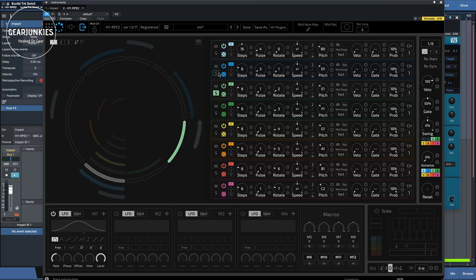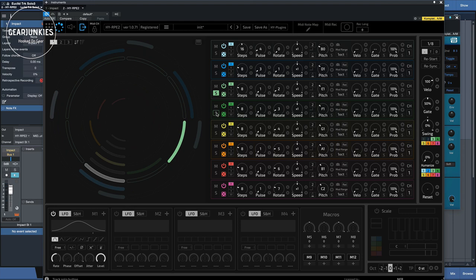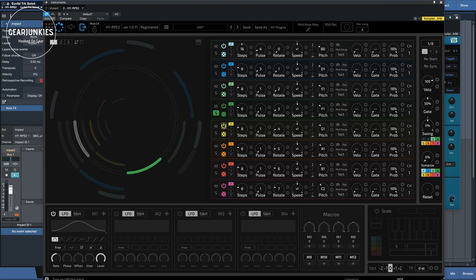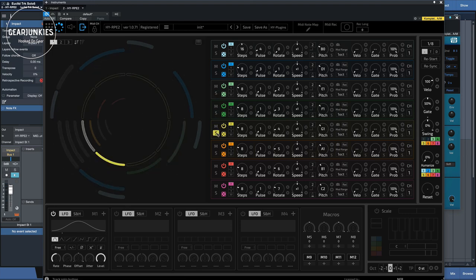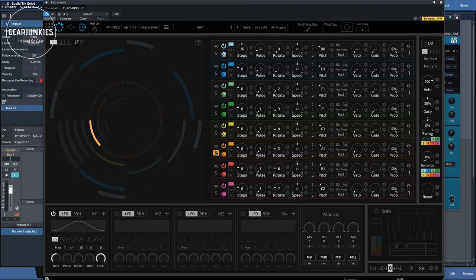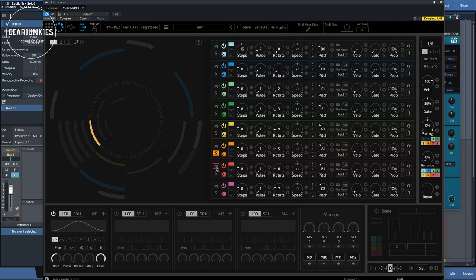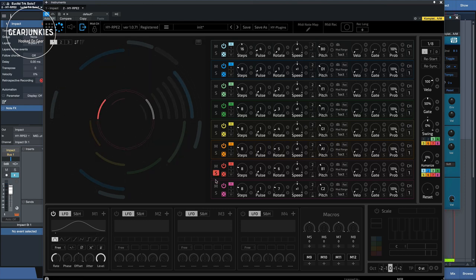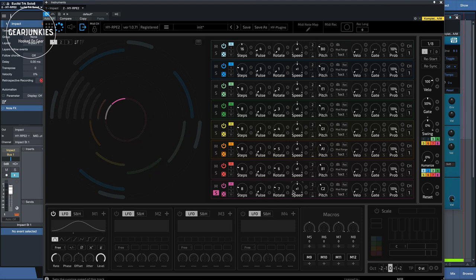Now we can take a look at how they sound by switching on the solo buttons. So we have a percussion sound here, hi-hats, another hi-hats. This is also percussion effects. And another one, and another one.